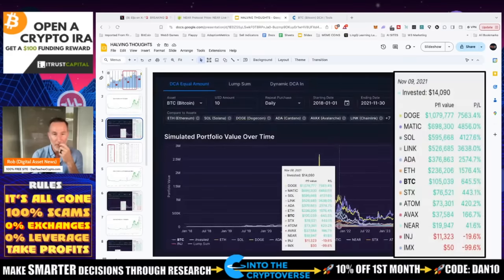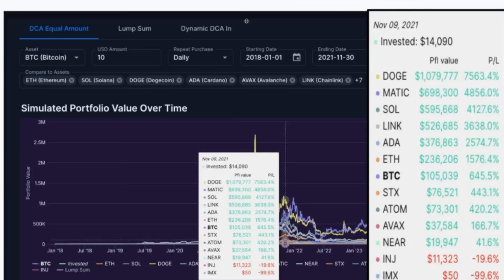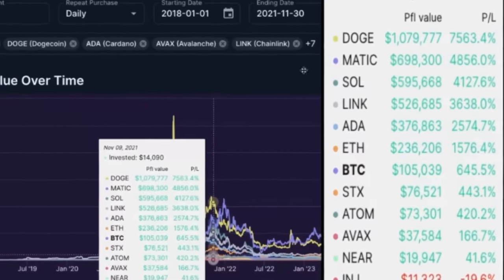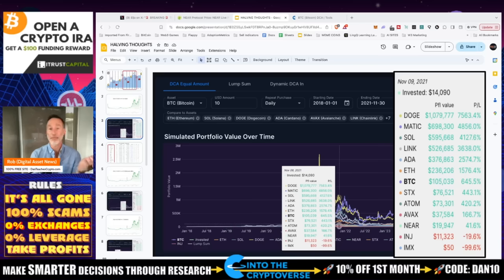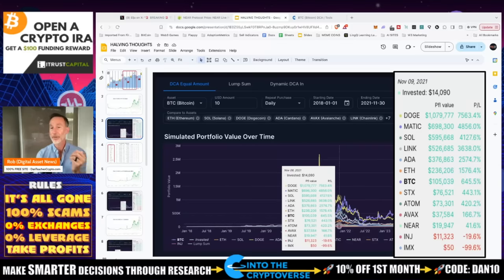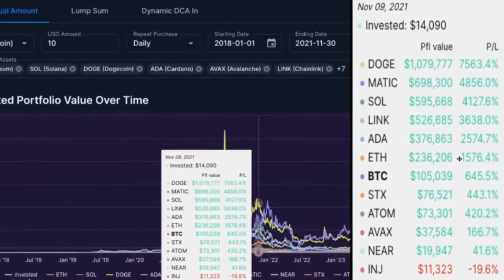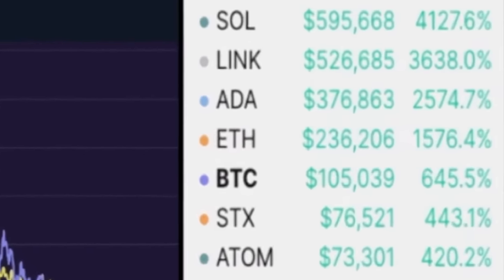Using Ben's DCA tool from IntoTheCryptoverse — free to use, link in description — if we put in $10 a day from January 1st, 2018 through November 2021, here's what we'd get. Bitcoin: up 645%, investing roughly $14,000 to become $105,000. That's pretty good — you'd have outperformed every other asset class, crushed the S&P 500, traditional equities, gold. ETH would have done even better: up 1,576%, almost two and a half times Bitcoin.